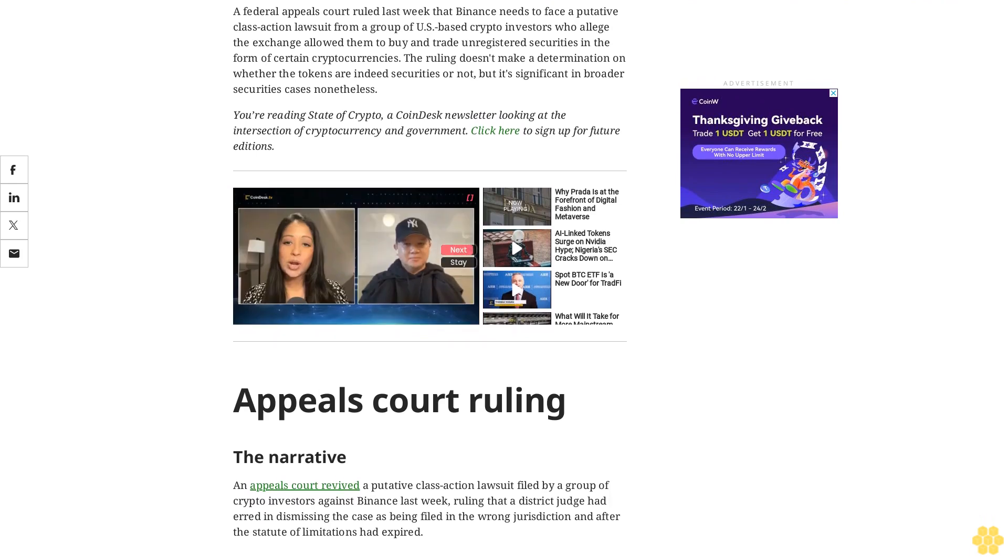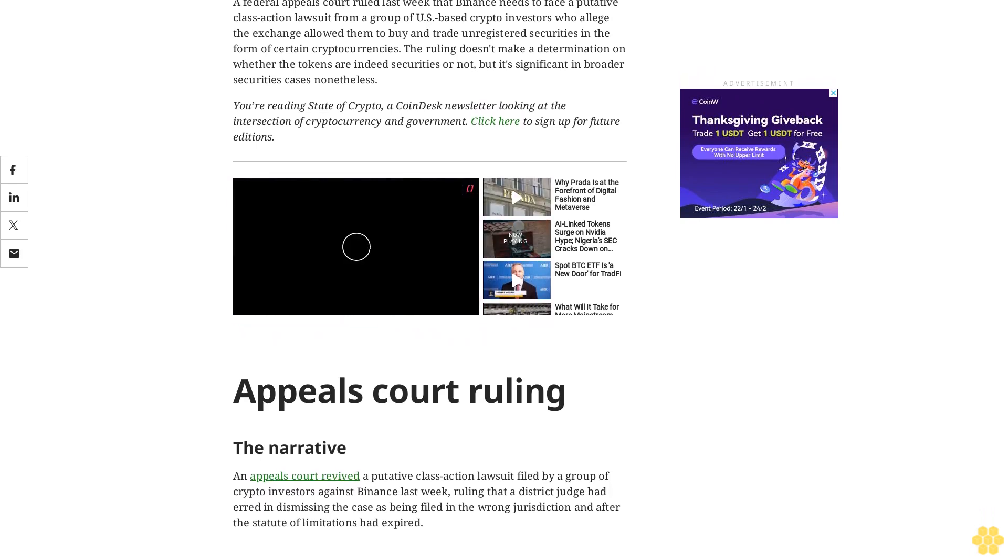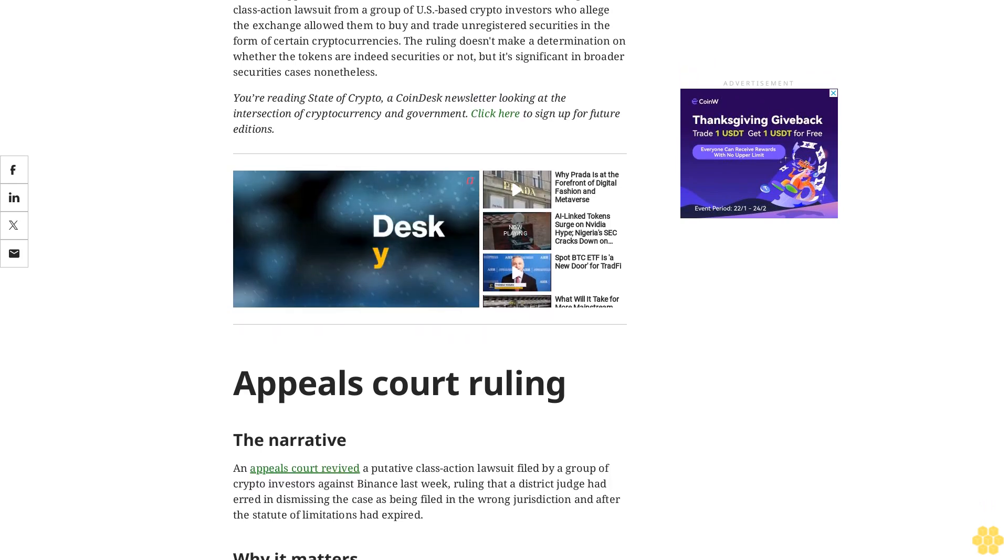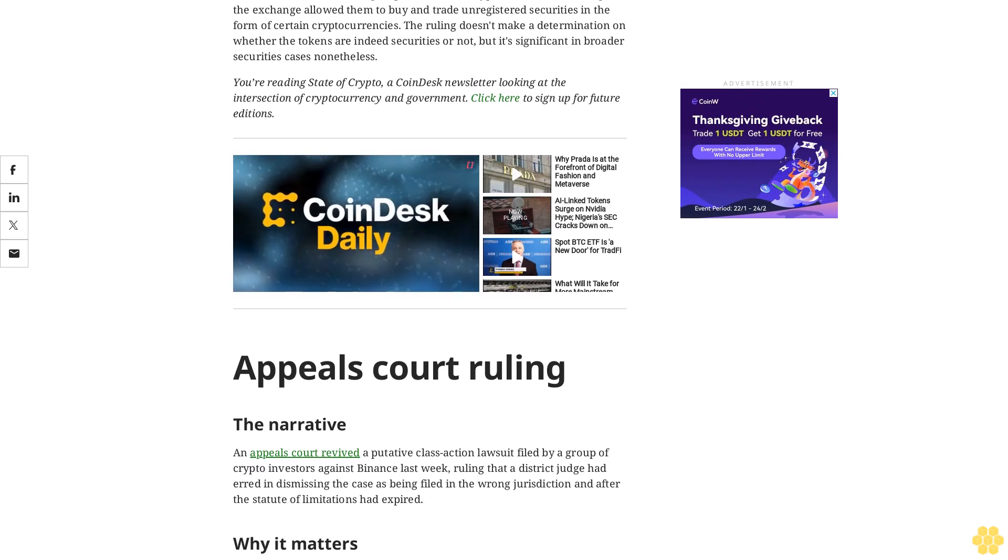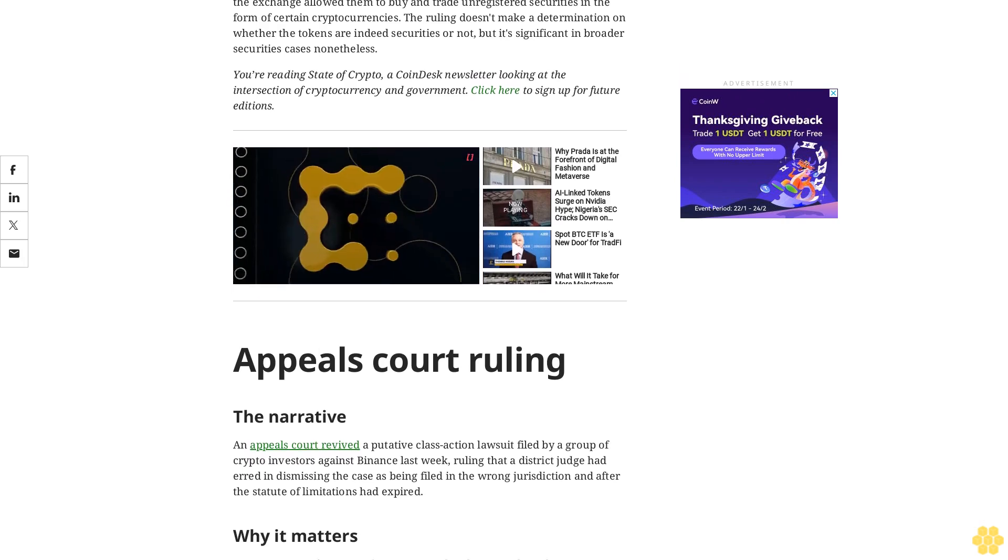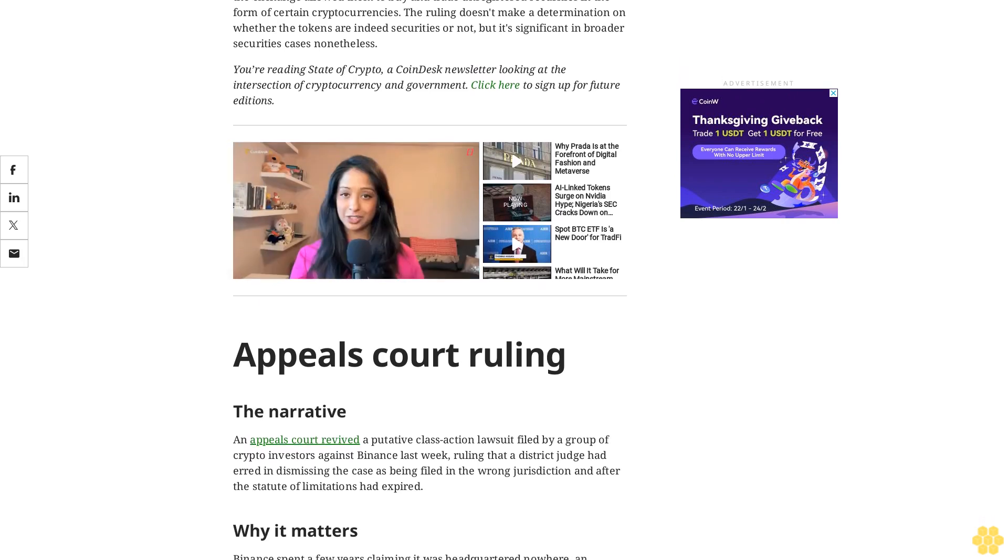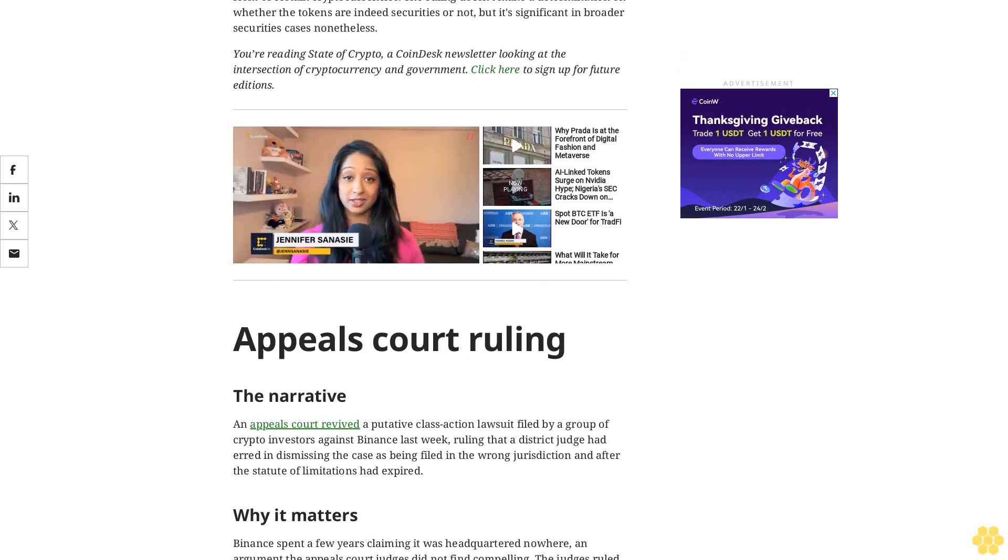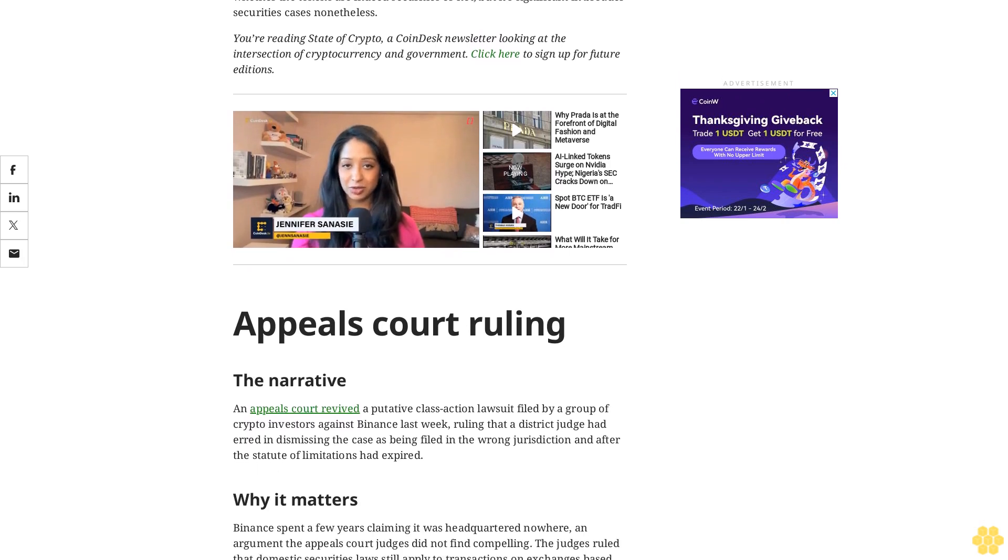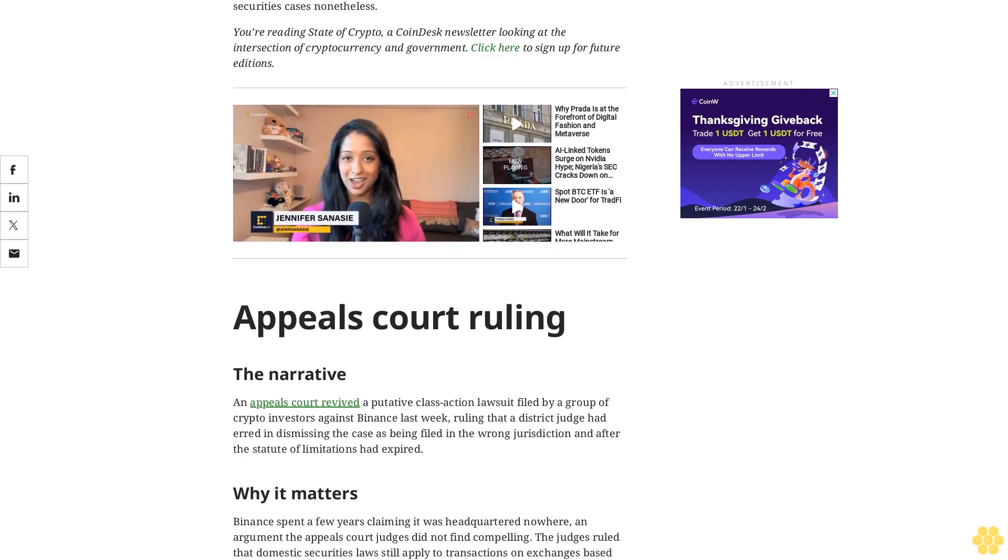The ruling doesn't make a determination on whether the tokens are indeed securities or not, but it's significant in broader securities cases nonetheless. You're reading State of Crypto, a CoinDesk newsletter looking at the intersection of cryptocurrency and government. Click here to sign up for future editions. An appeals court revived a putative class action lawsuit filed by a group of crypto investors against Binance last week, ruling that a district judge had erred in dismissing the case.